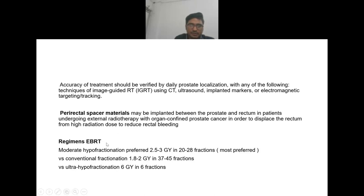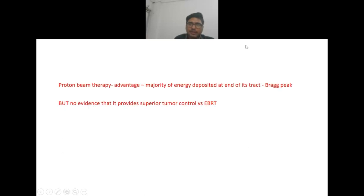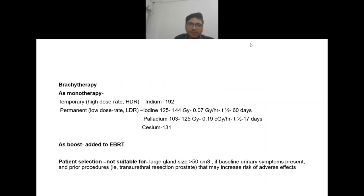The regimens used for EBRT are: moderate hypofractionation (more than 2 Gy per fraction) which is the most preferred regimen, conventional fractionation, and ultra-hypofractionation. Proton beam therapy is now used; its advantage is that the majority of energy is deposited at the end of its track (Bragg peak), but there is no evidence to support superior tumor control versus EBRT. Brachytherapy can be used as monotherapy: temporary high-dose-rate with iridium-192, or permanent low-dose-rate with iodine-125, palladium-103, or cesium-131.